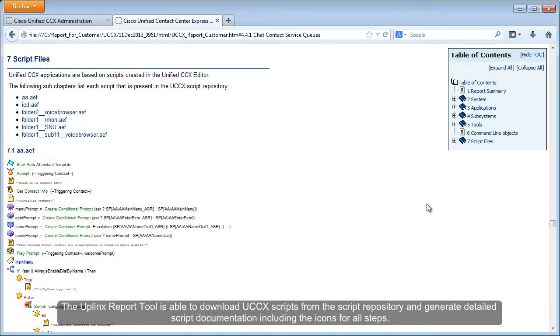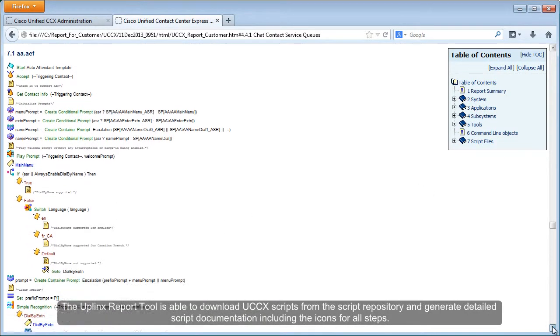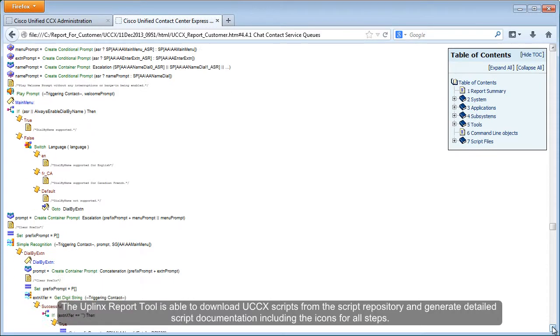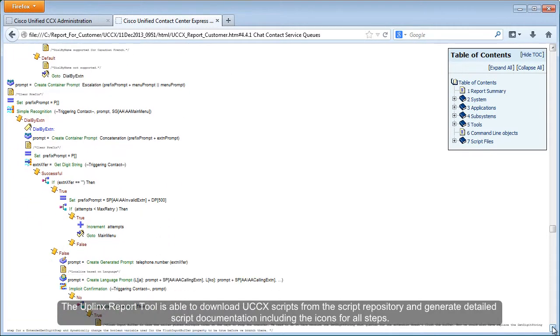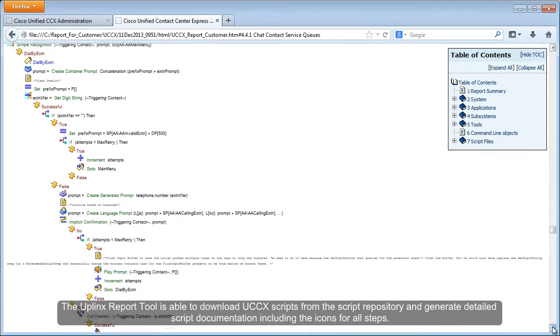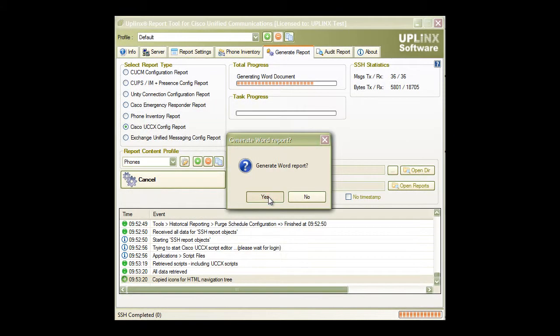The Uplinks report tool is able to download UCCX scripts from the script repository and generate detailed script documentation including the icons for all steps.